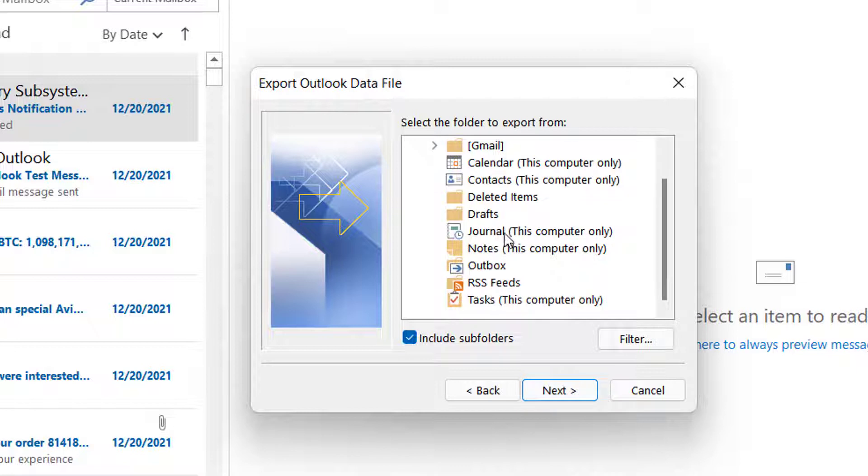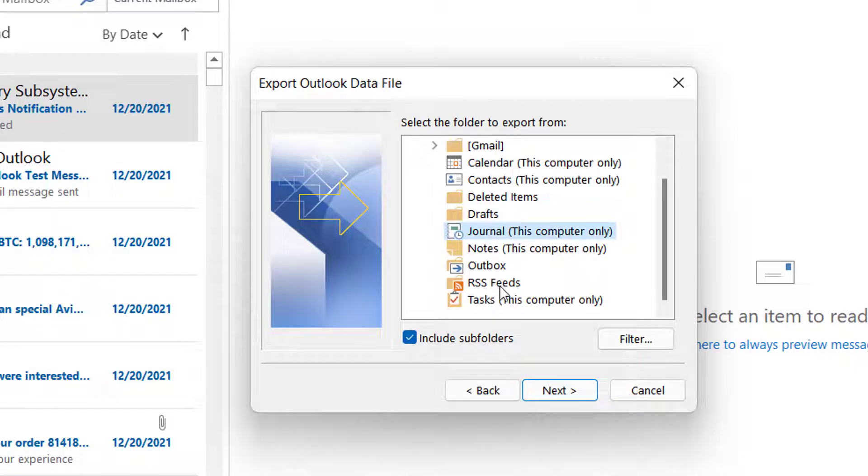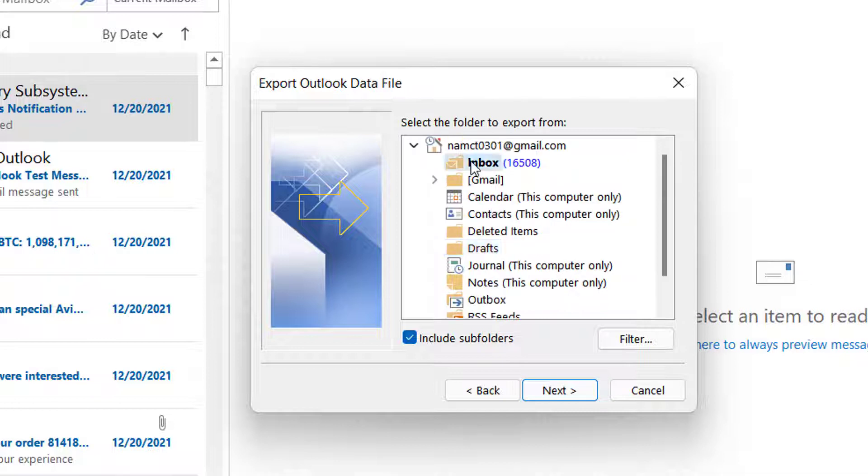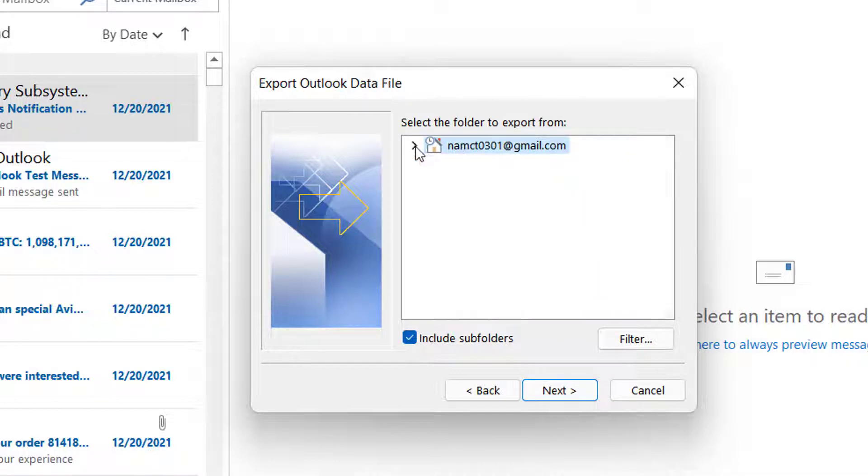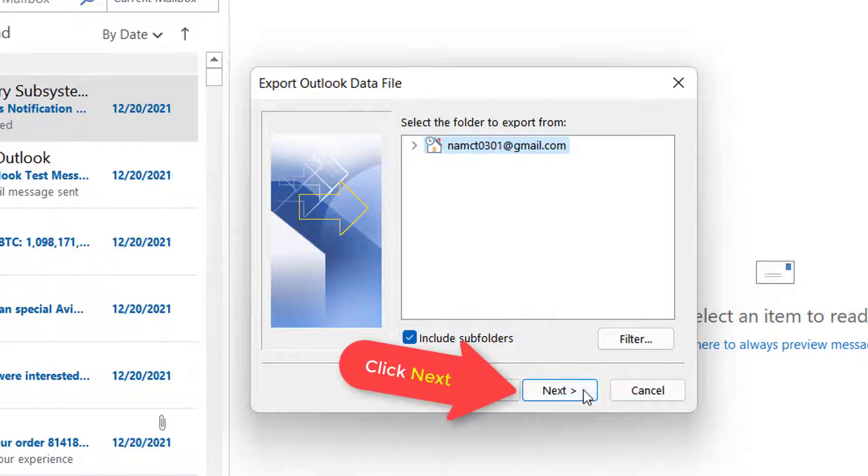From here you can select whether you'd like a specific folder backed up or your entire mailbox backed up. I want my entire mailbox backed up, so I'm going to ensure my email address is selected and Include Subfolders is checked. Then I'm going to click Next.